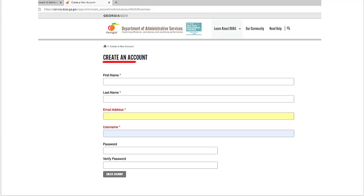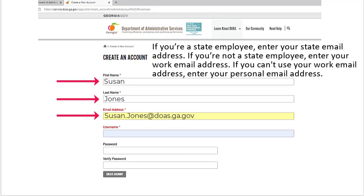The Create an Account page will appear. Enter your first name, last name, and email address. If you're a state employee, enter your state email address. If you're not a state employee, enter your work email address. If you can't use your work email address, enter your personal email address.